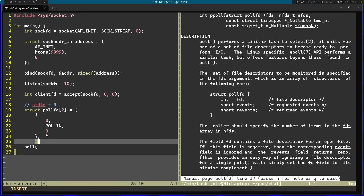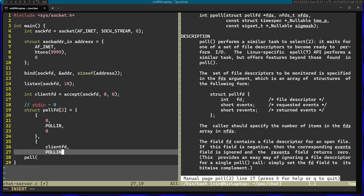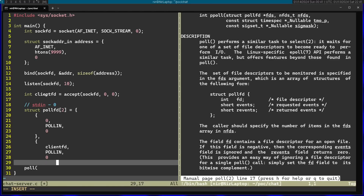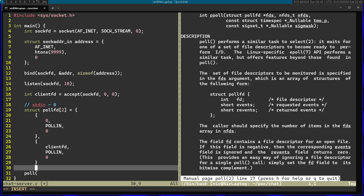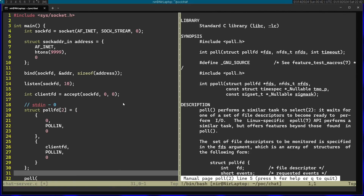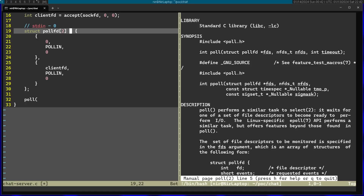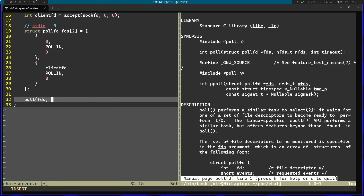Now I'm going to fill the second array member. This is going to be another structure like this. File descriptor is going to be the client file descriptor. This will again be POLLIN because I want to see if there's anything ready to be read from the client. And zero again in the last parameter, because this will be filled by the poll function. Now let's go back to the signature of this function - I can pass in the structure. Let's give it a name. The second parameter is number of file descriptors, which will be two.